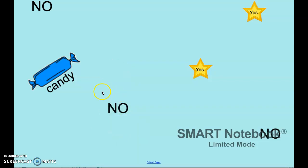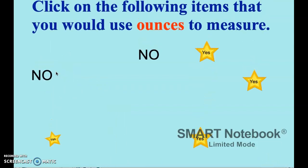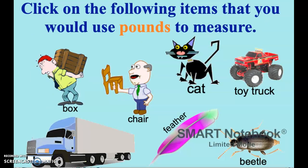And then the piece of candy — a piece of candy is pretty light, so I'm going to say yes. So hopefully you agreed with me on those. Let's move on to pounds. We're going to click on the following items if we would use pounds to measure them.